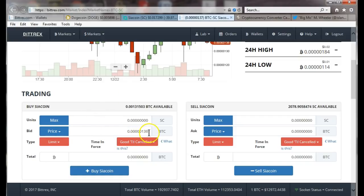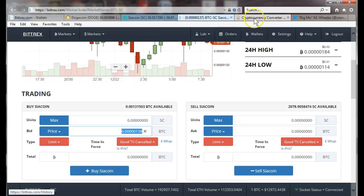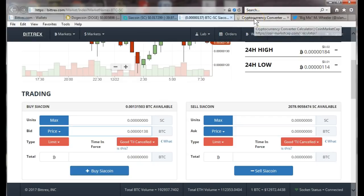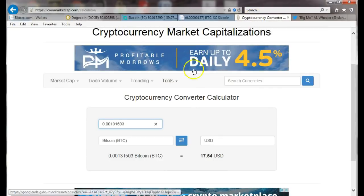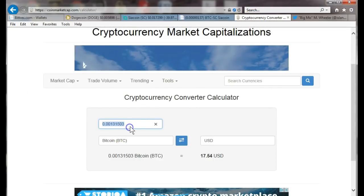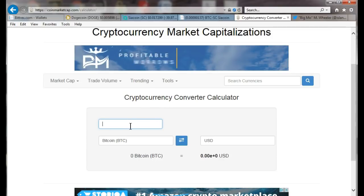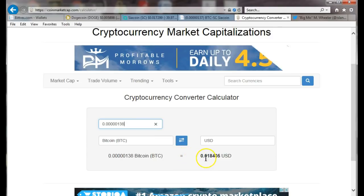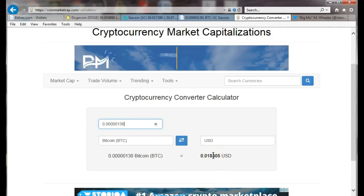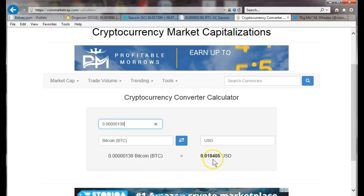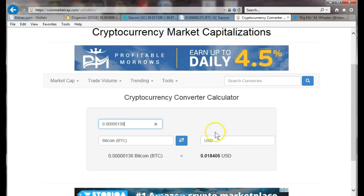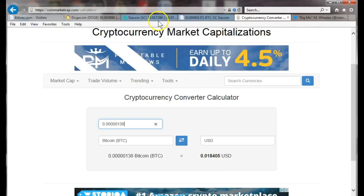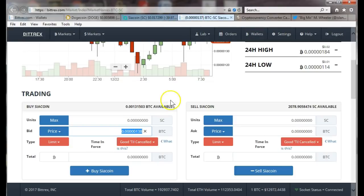If you want to know what that is, just copy that, go back out to the calculator on CoinMarketCap, put that price in. Okay, so that's the price, it's under two cents USD, point zero one eight, so you round up.